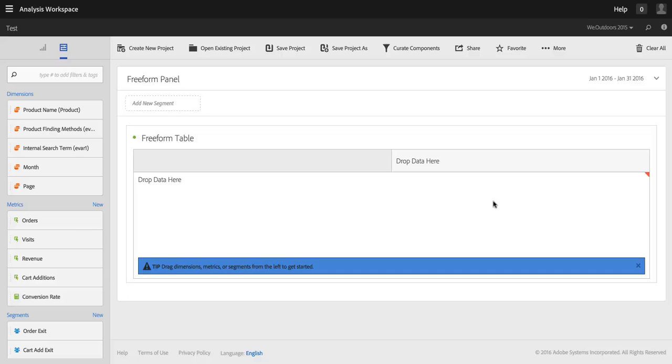Hi, I'm Ben Gaines from Adobe Analytics Product Management, and in this very short video I want to show you how you can create short links that you can send out to colleagues that link them to a project in Analysis Workspace.